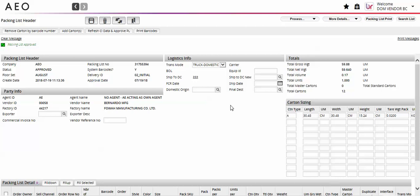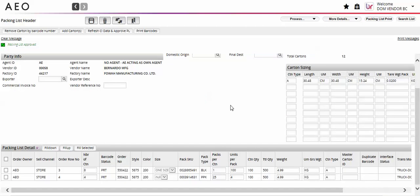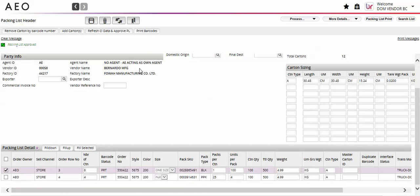You can reprint barcodes at any time by selecting the lines and selecting the Print Barcode button. You can also view a list of the barcodes by selecting one detail line at a time and selecting More Details Barcodes.